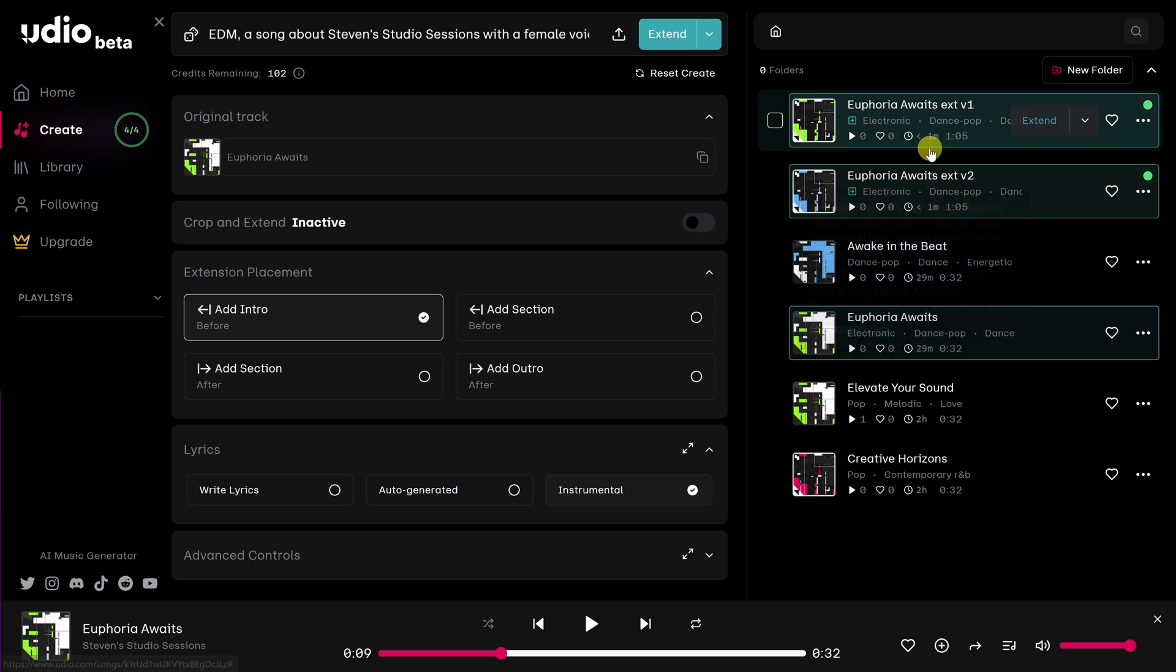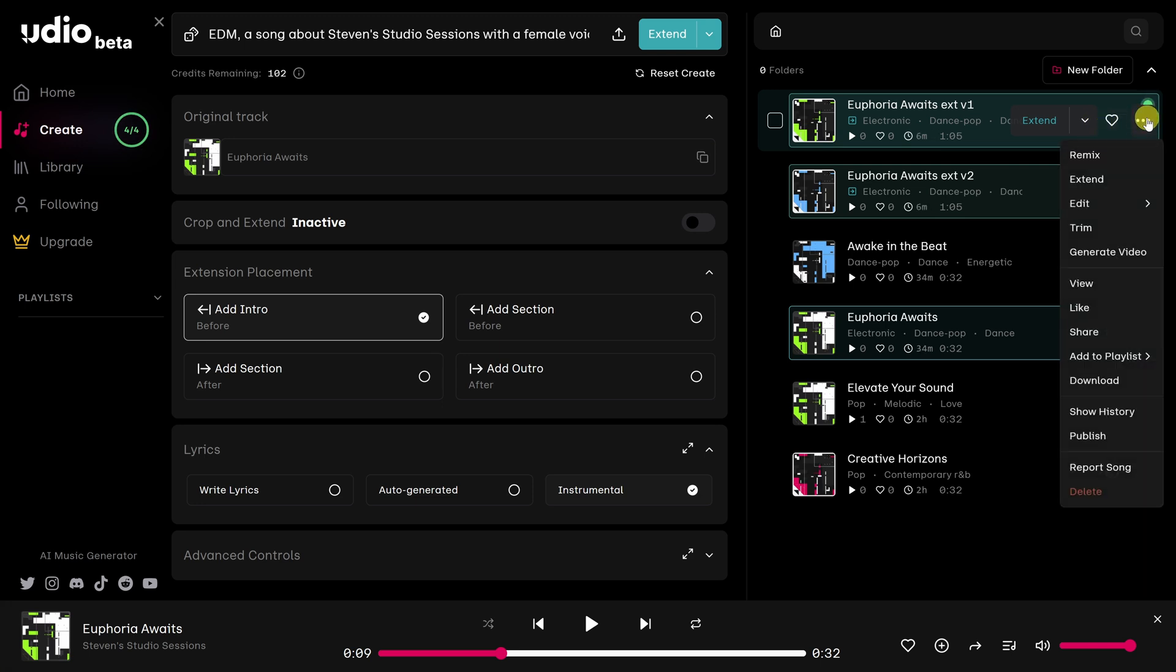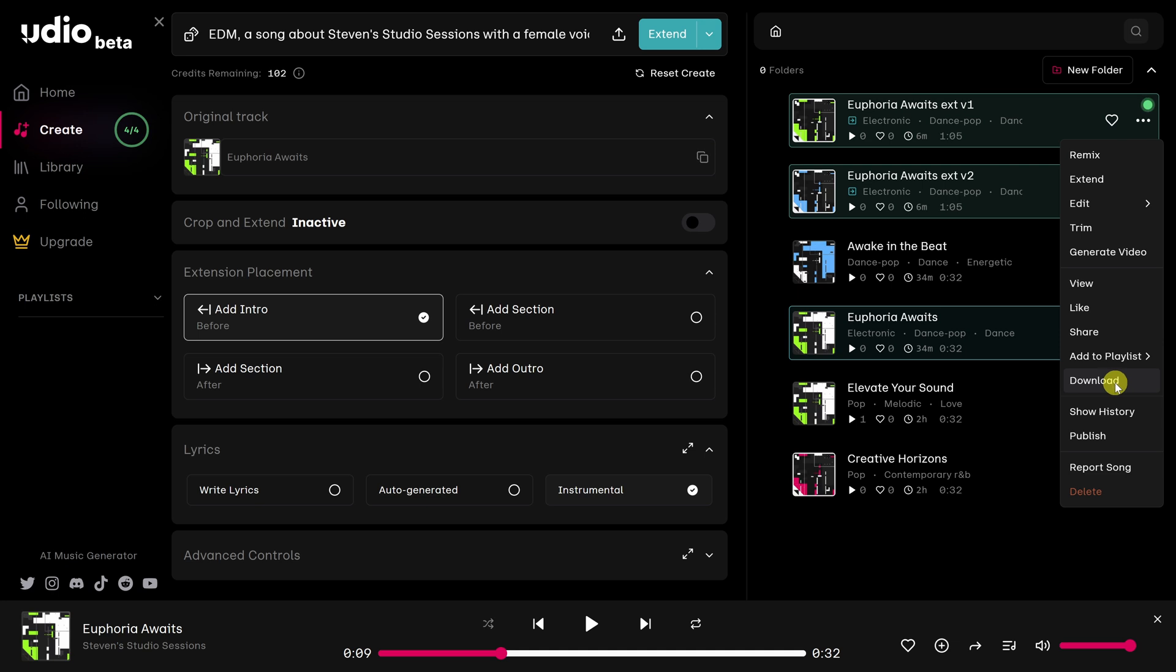Also, notice that the time has been increased to one minute and five seconds. Now that you've extended the song, you can download it as a WAV or MP3 file by clicking on these three dots. And then going over here to download.